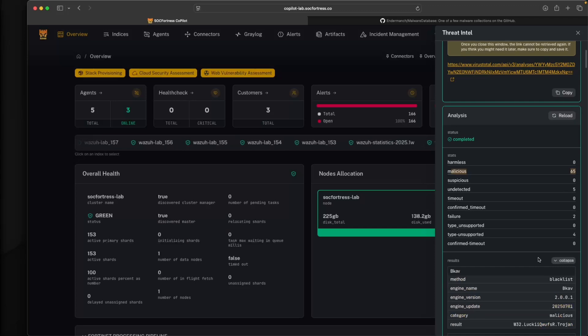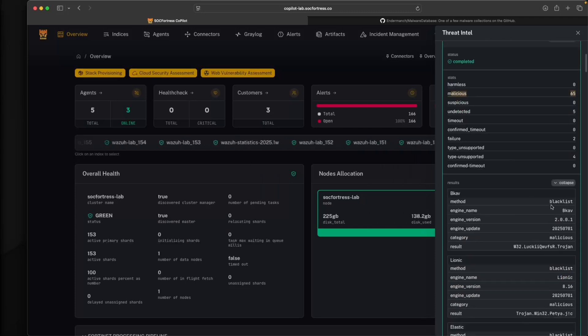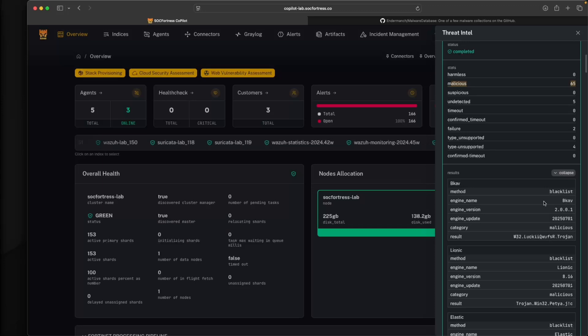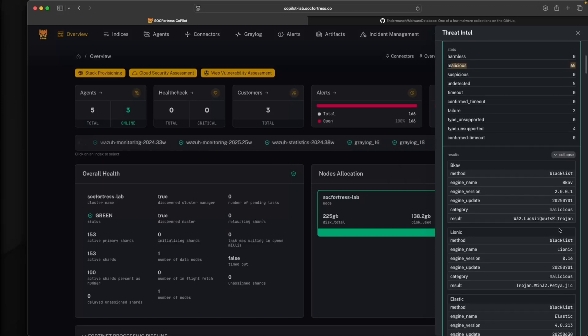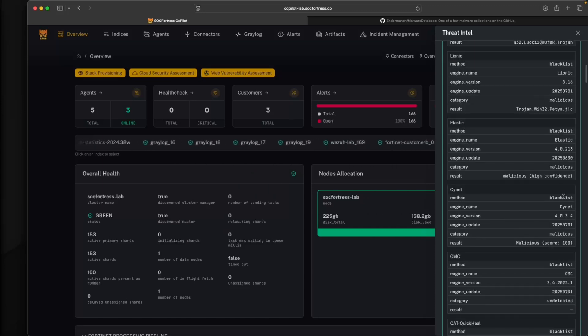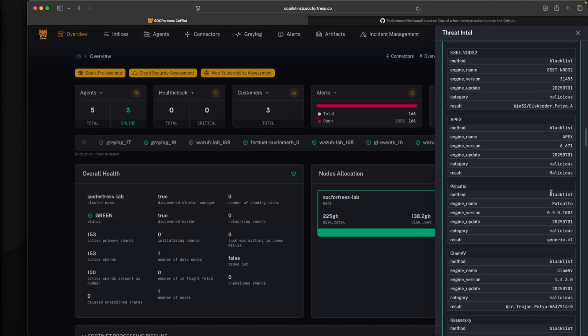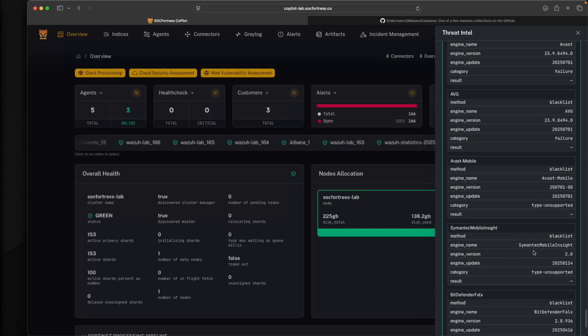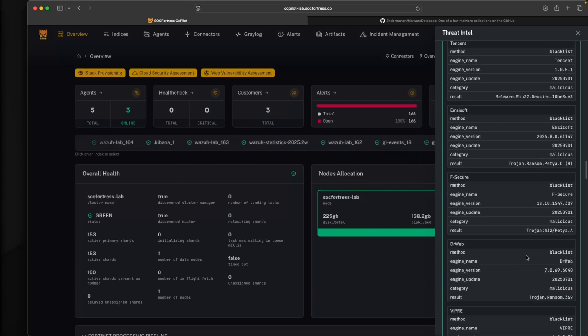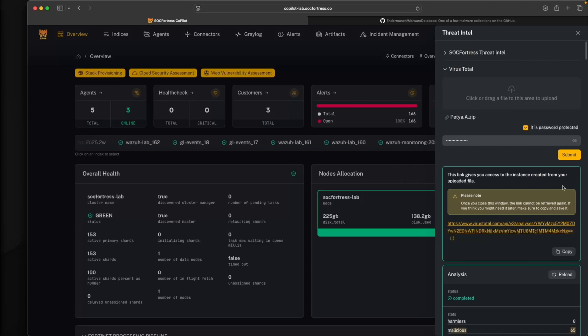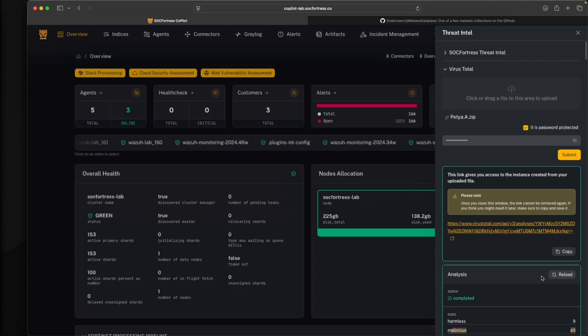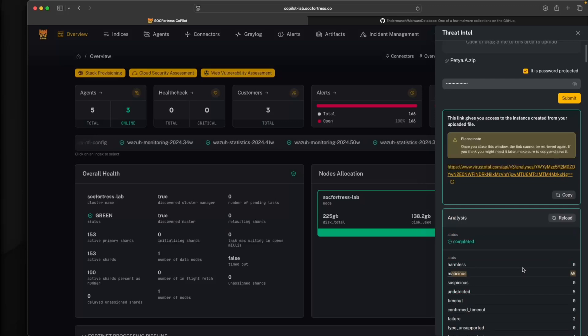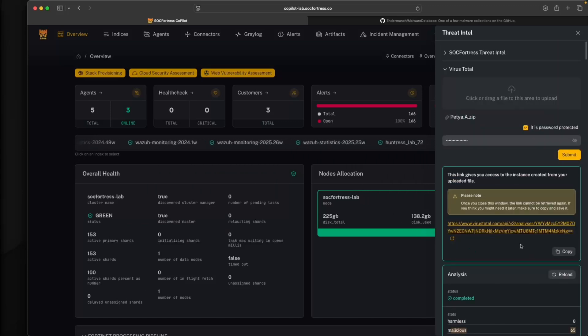We can also expand the results tab here, and we get very similar to what you see within VirusTotal's web UI. You see all of the engines detected that this is a Trojan. So we get those details here. Now you have a quick and easy way to analyze files leveraging VirusTotal's intelligence.